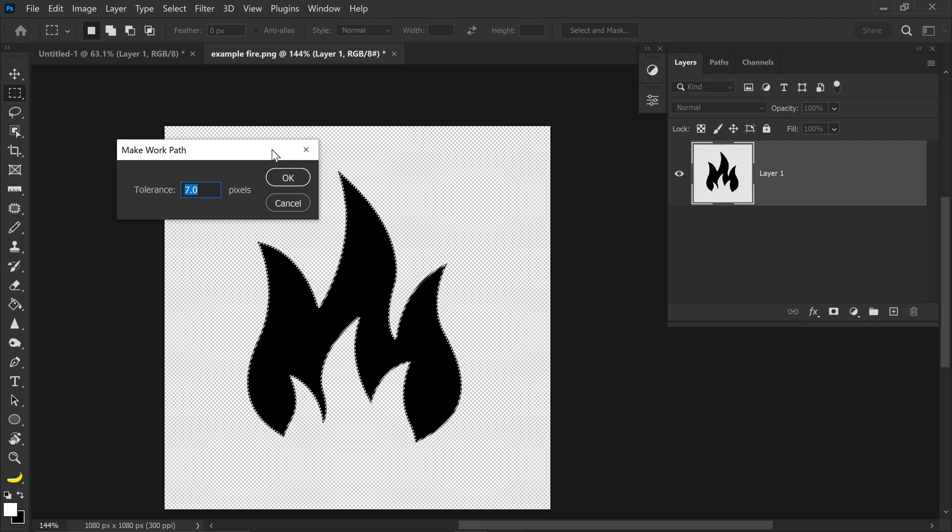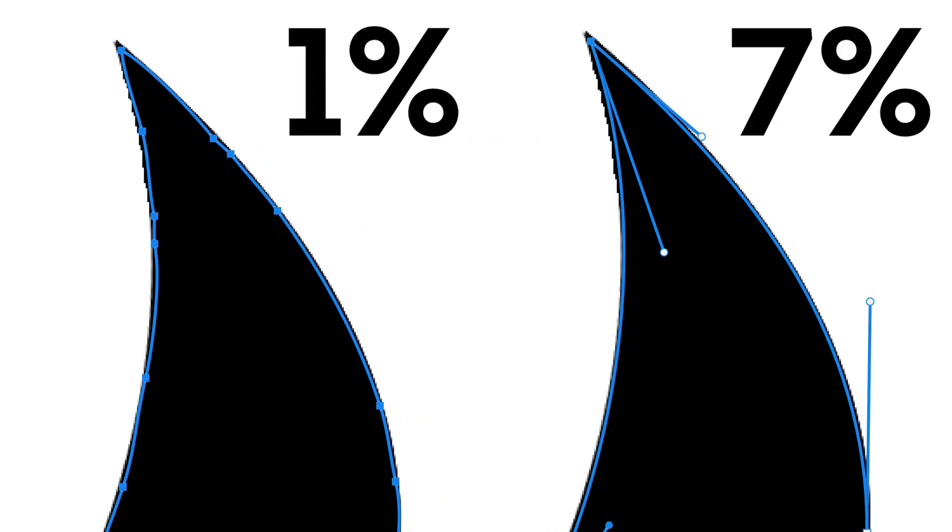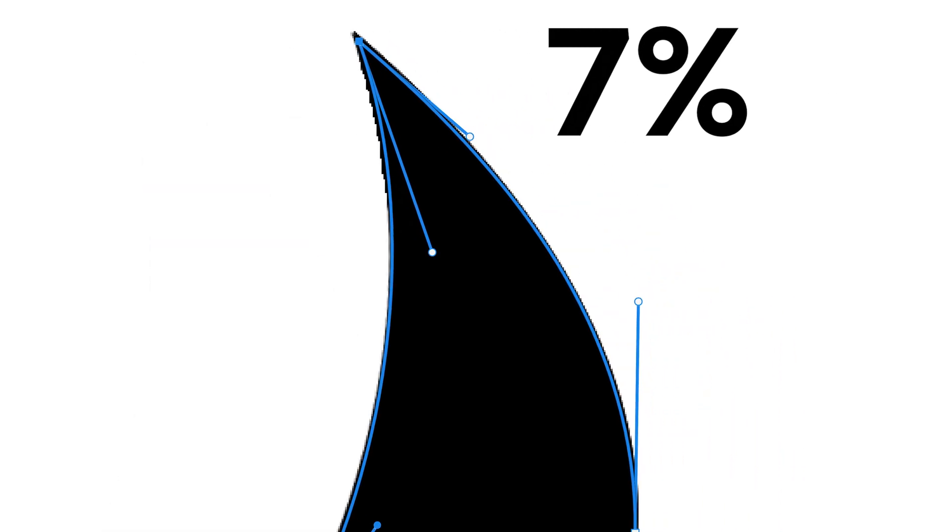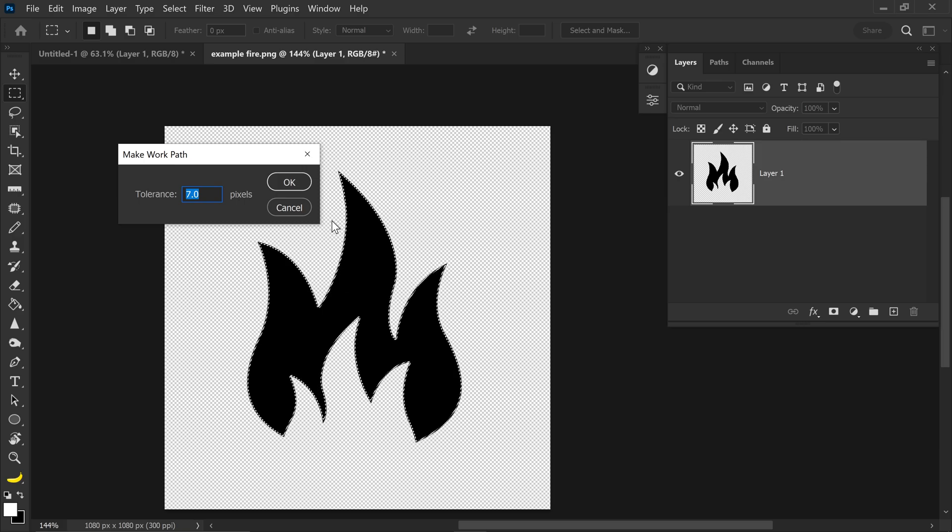So, if your image or icon is very complex and has a lot of detail, then you may need a lower tolerance, which will create more key points. However, if you want nice, smooth, curved points, then you would want to set it to something like 7, and then go ahead and press OK.